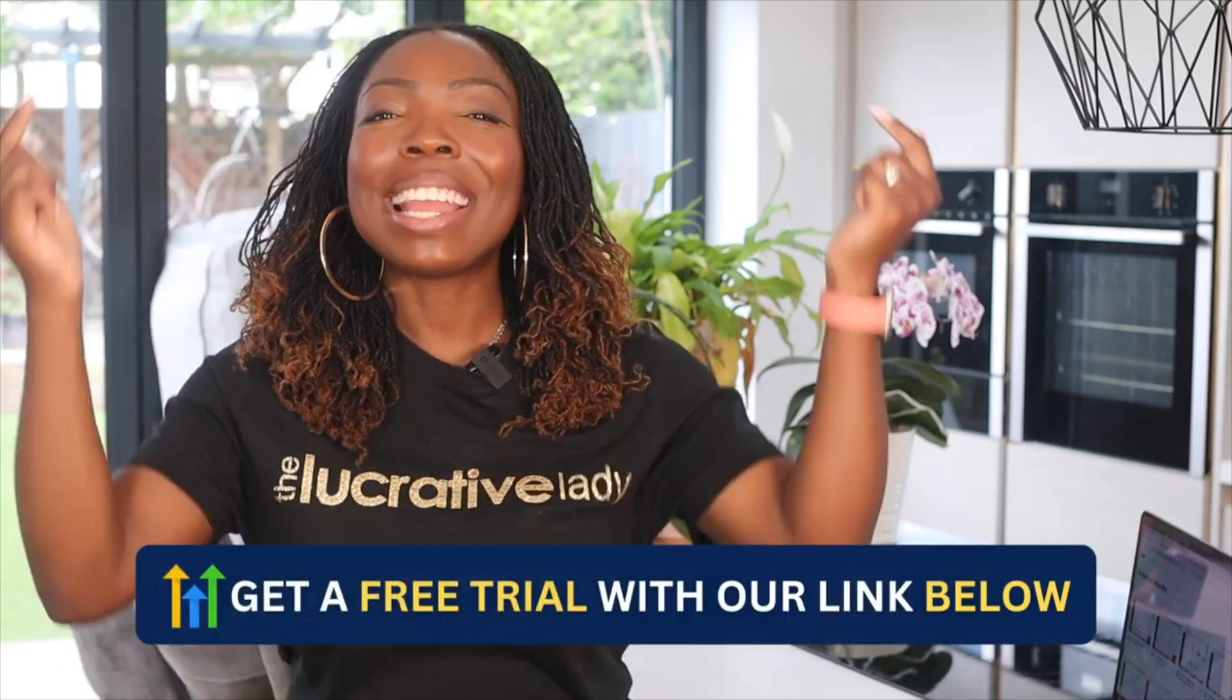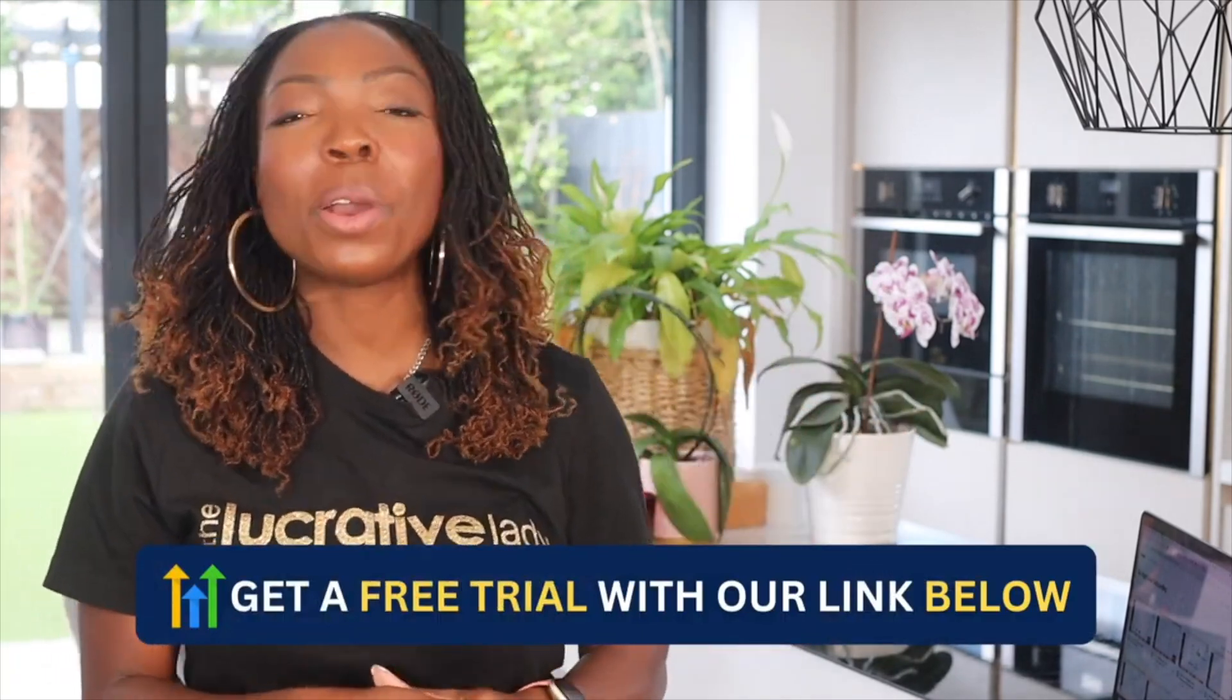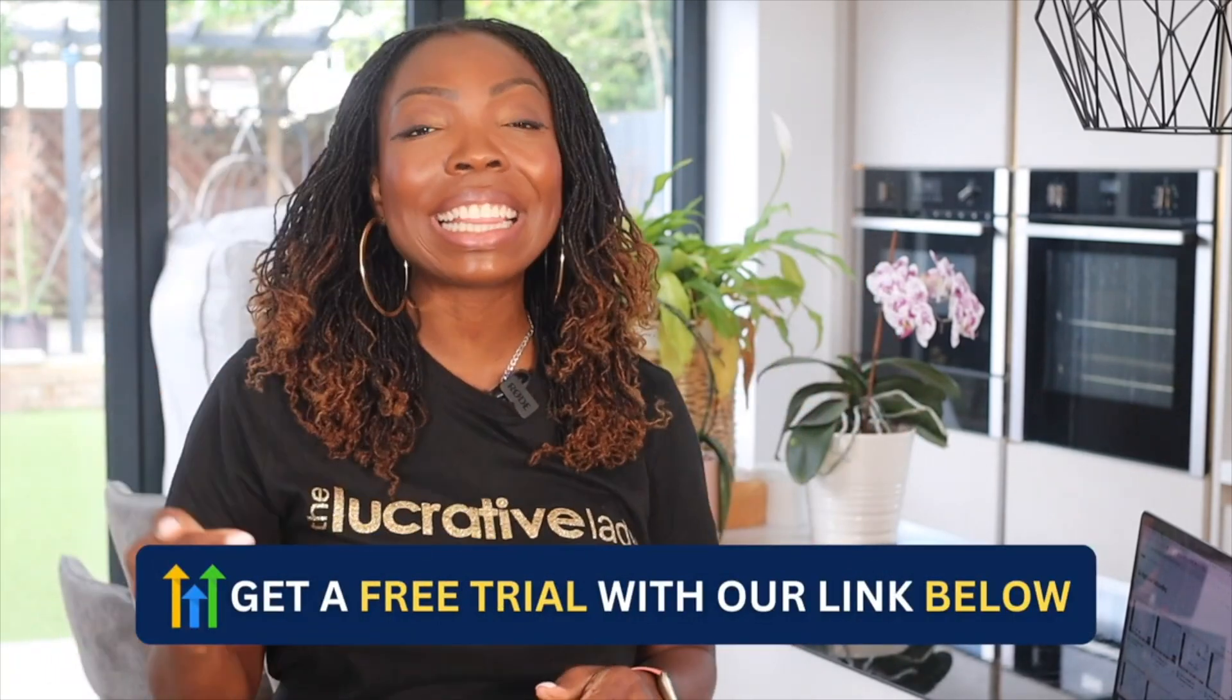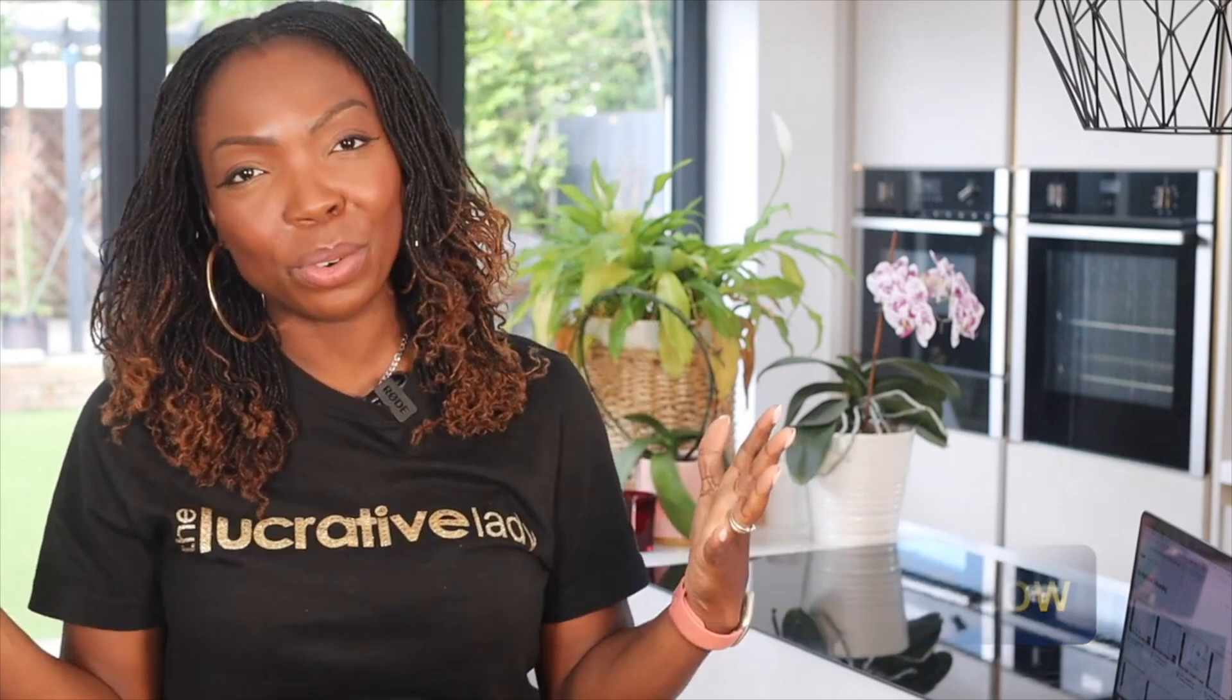So don't forget that if you are looking to give Go High Level a try, my link is right below this video. Please go ahead and click that, and we have a bunch of amazing bonuses for you should you use my link.